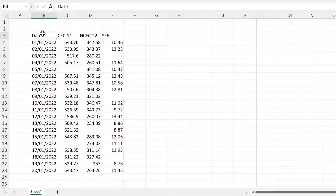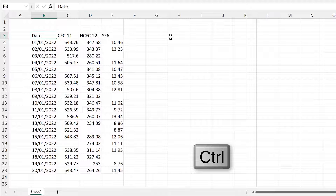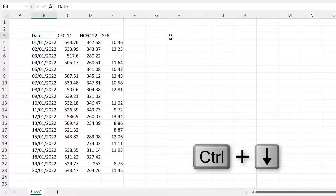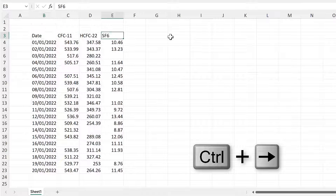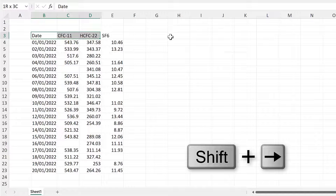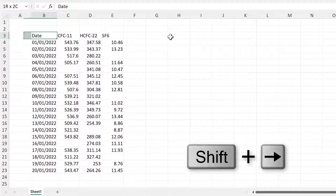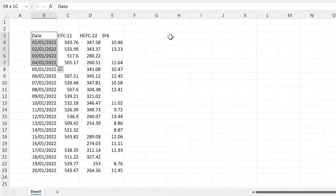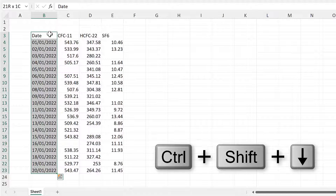There are many other keyboard shortcuts you can use. To understand them, it helps to know that holding Ctrl and pressing the arrow keys will move you around the edges of the table, and holding Shift and using the arrow keys will let you select or deselect individual cells.